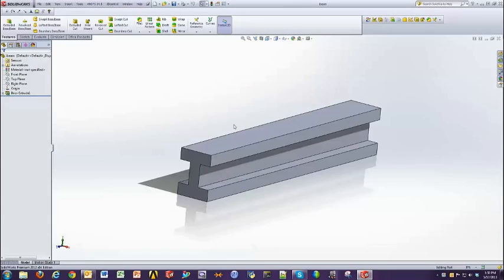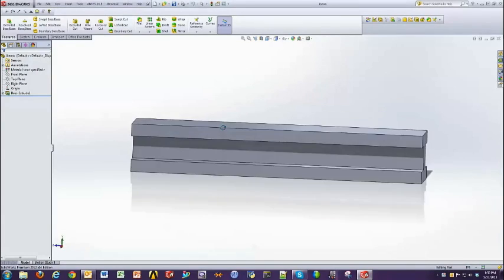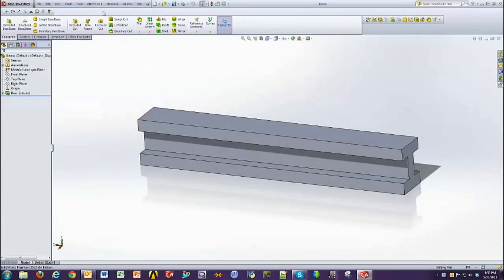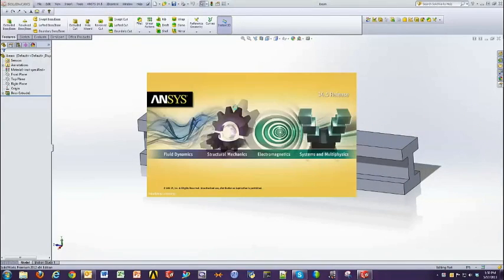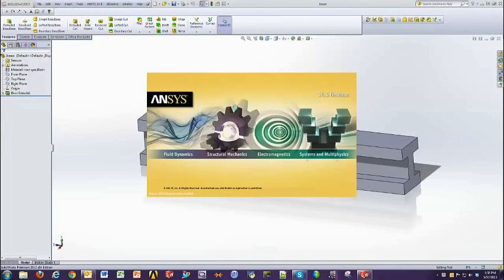Once you have your model opened up, simply go to the menu, click on ANSYS Workbench, and ANSYS will open up. The benefit of this is that it allows for bi-directional associativity, which essentially means that both ANSYS and SOLIDWORKS will talk back and forth to each other regarding the geometry.